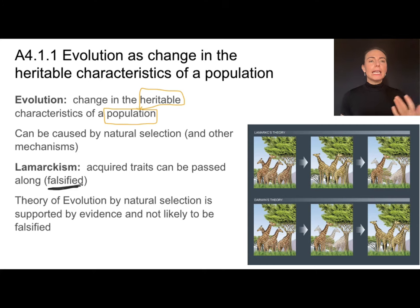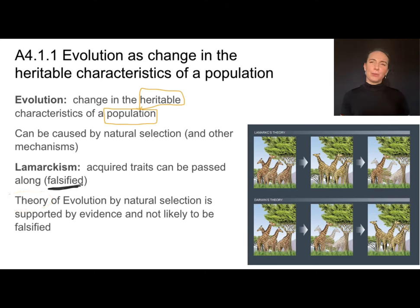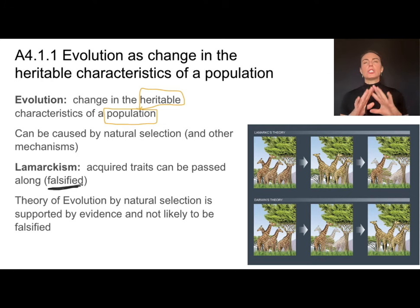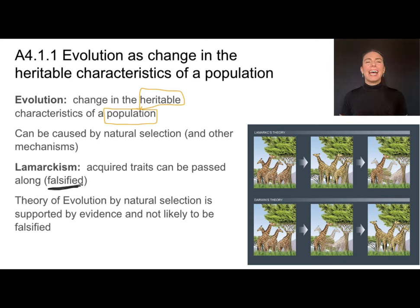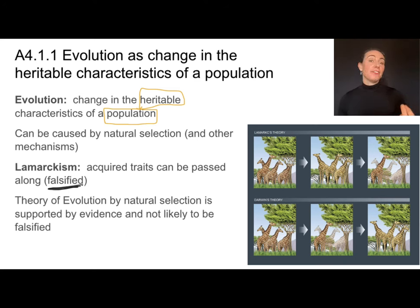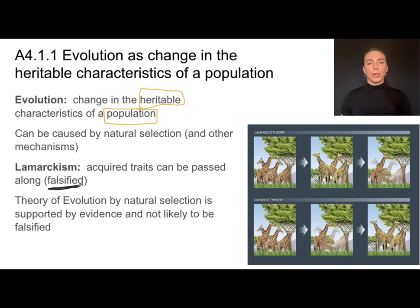When we say 'theory,' we don't mean something we're not sure about or just guessing. The theory of evolution is supported by so much evidence and is so central to our understanding of biology that it's not likely to be falsified in the same way that Lamarckism was.